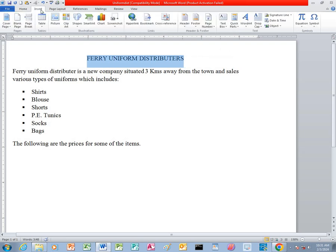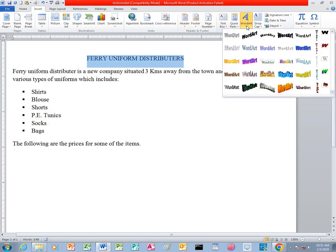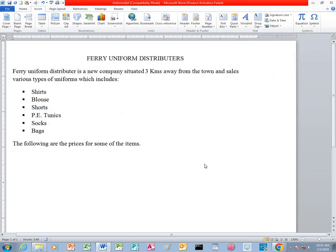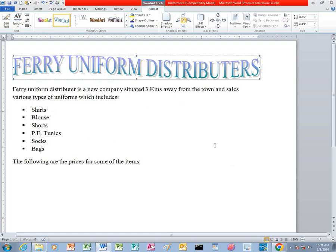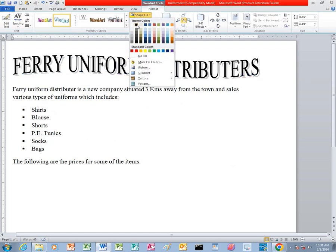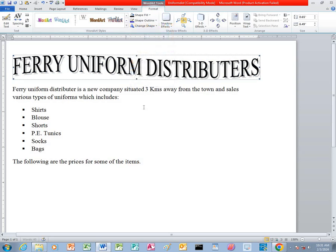I go to Insert, then I click on WordArt, then I can be able to choose this style here and I press OK. After that, I click on the Shape Fill and I change the color to black.